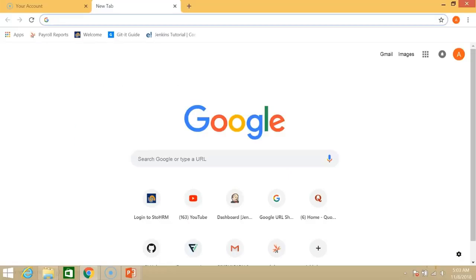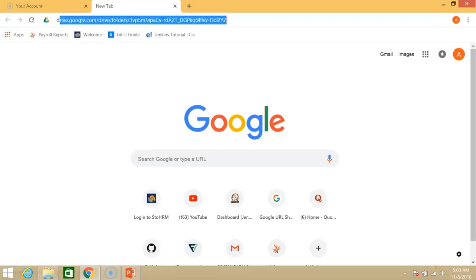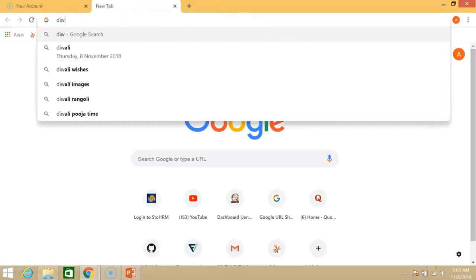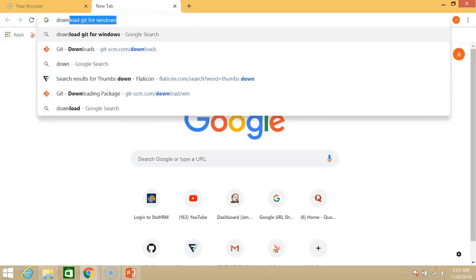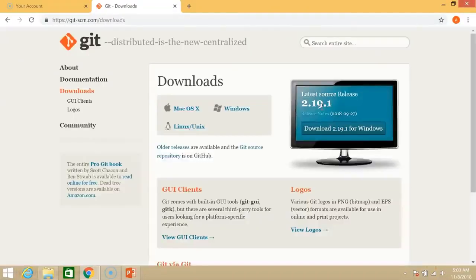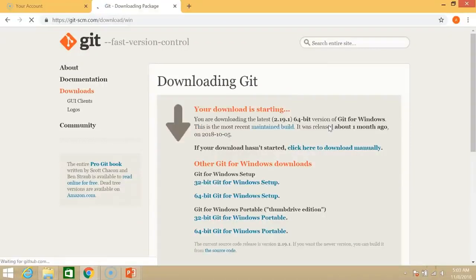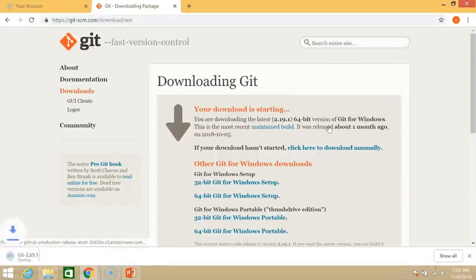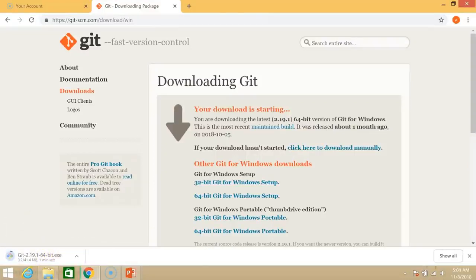First things first, we need to download and install Git. So download Git for Windows and I'll select the second link. So 2.19.1 which is the most latest version of Git, that's the one we want for Windows system. Choose your version. So mine is a 64-bit system and it's downloading.